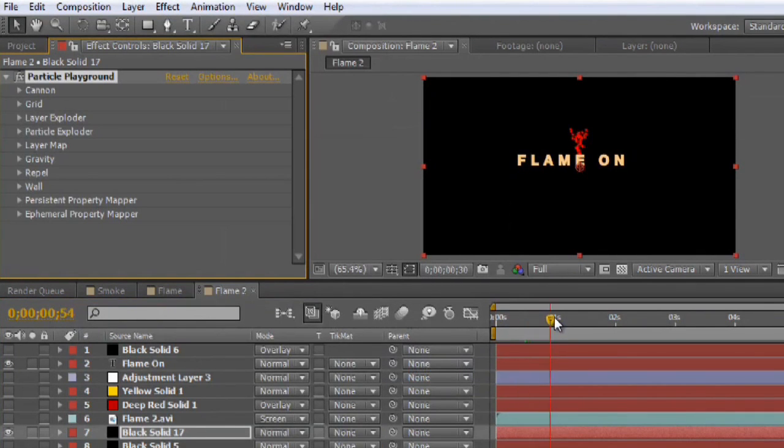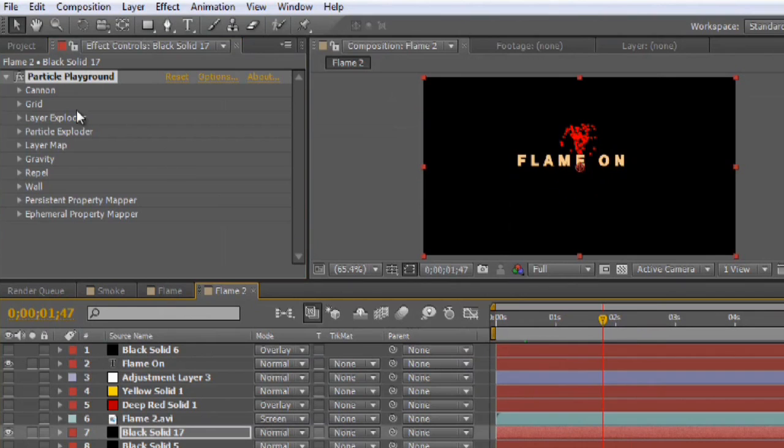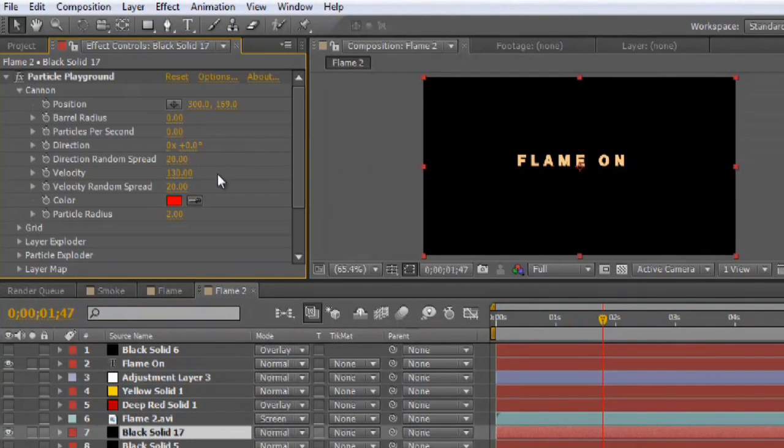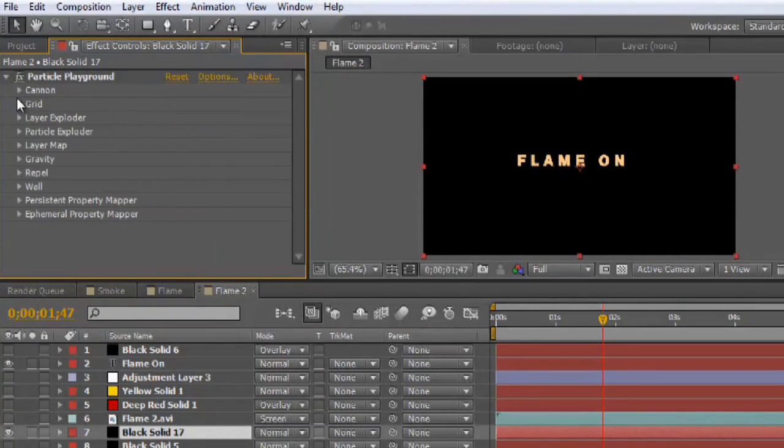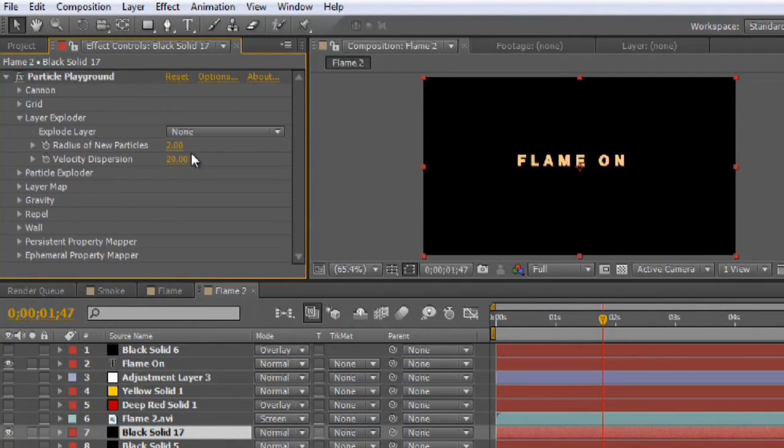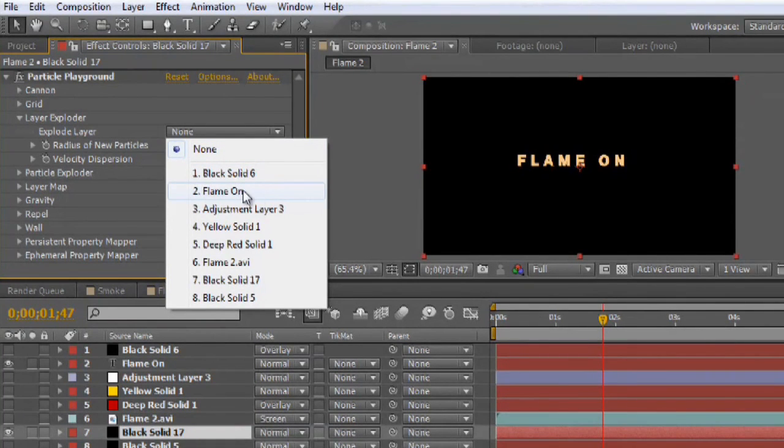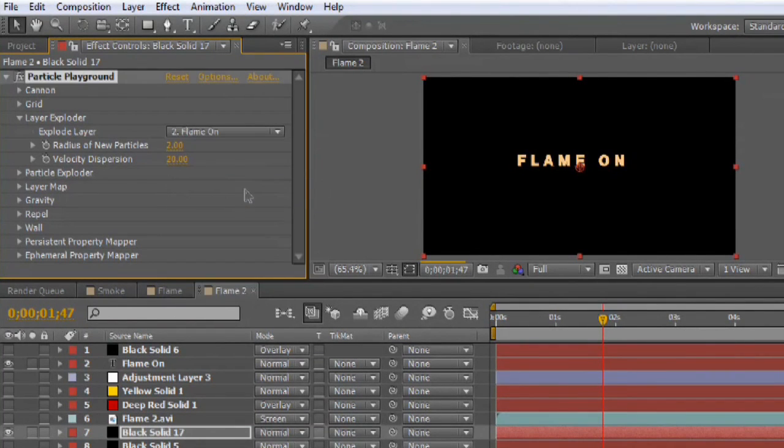And you can see it has this nice little red fountain in the middle. So we'll go to the cannon first, switch the particles per second to zero, and then come down to Layer Exploder. And when we select the layer, we're going to come down to the flame-on layer with the text.